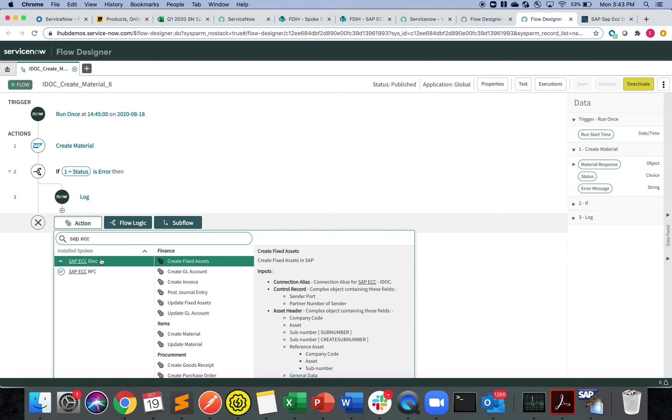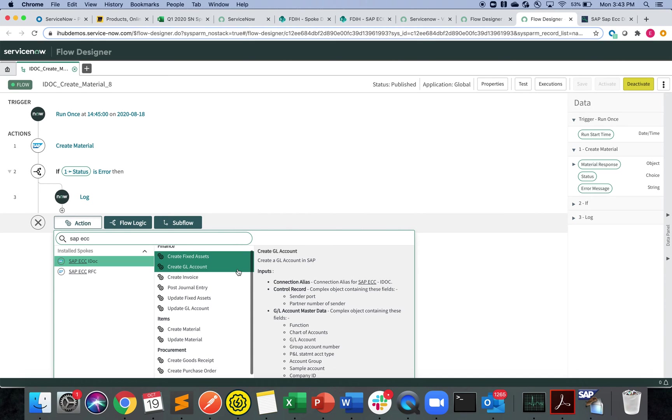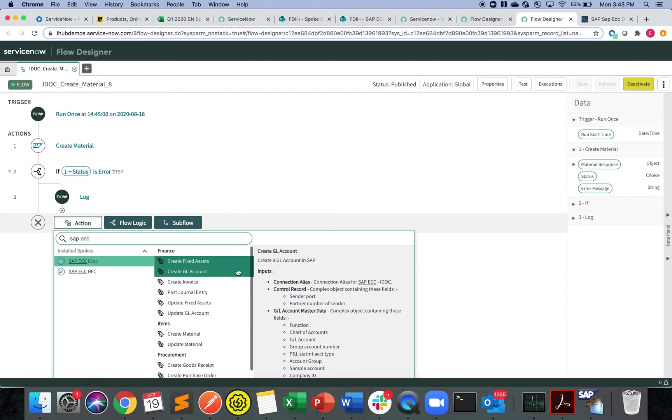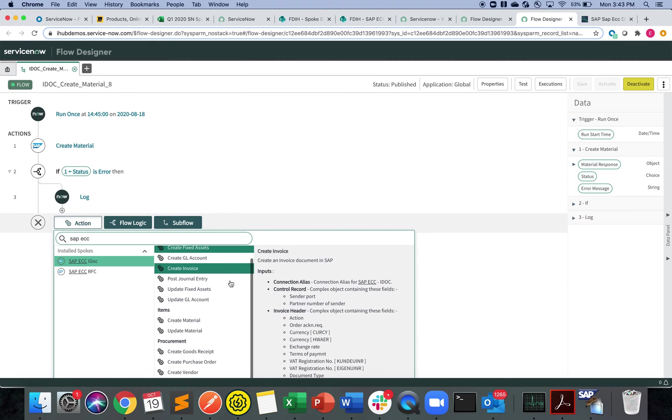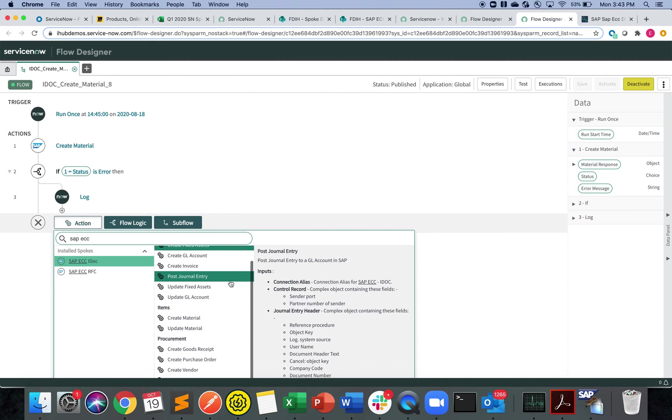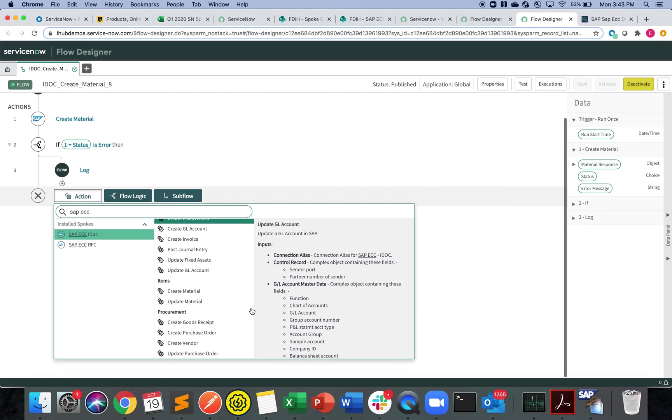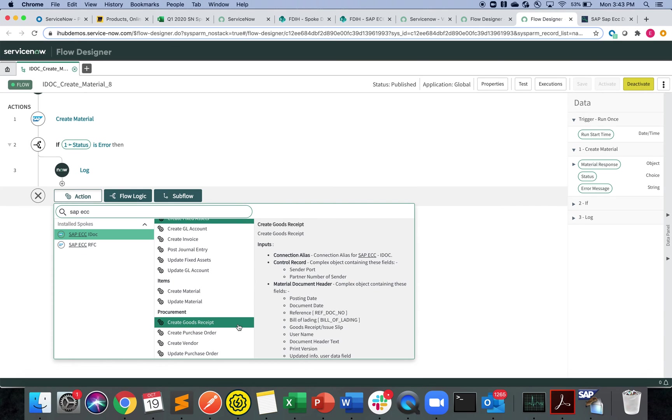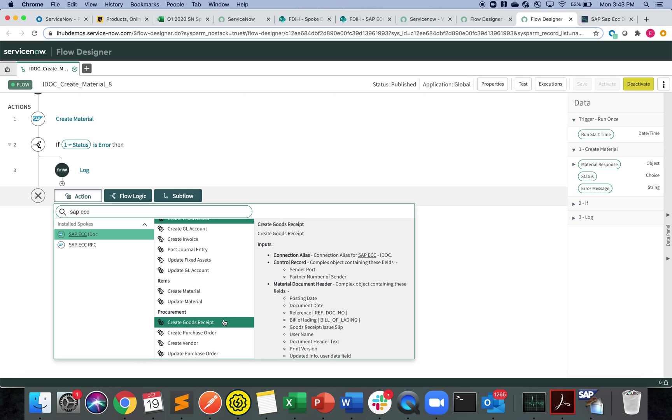Here you can see we have a lot of, as I mentioned before, only create and post and some updates from ServiceNow to SAP. Fixed assets, general entry, create materials and goods receipts, so on and so forth. Those are all out of the box for the customer to play around.